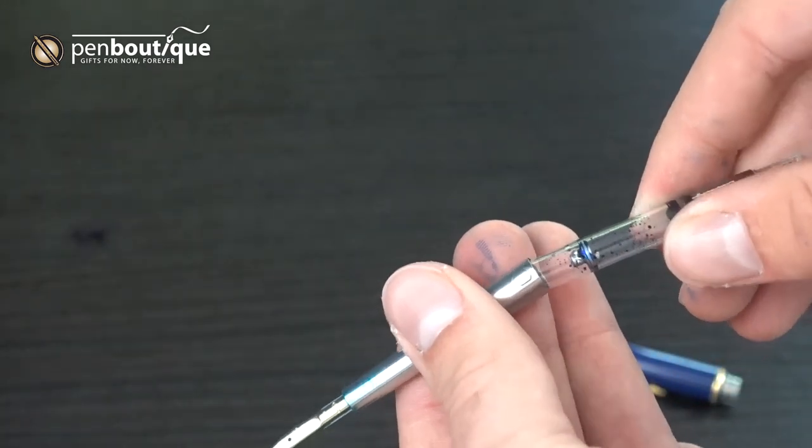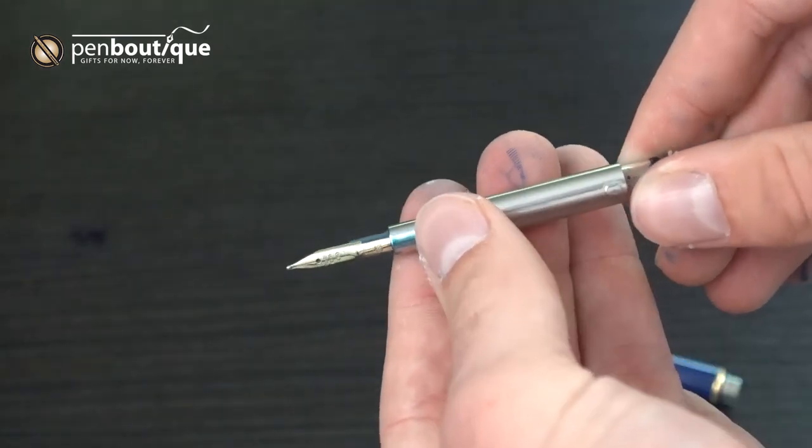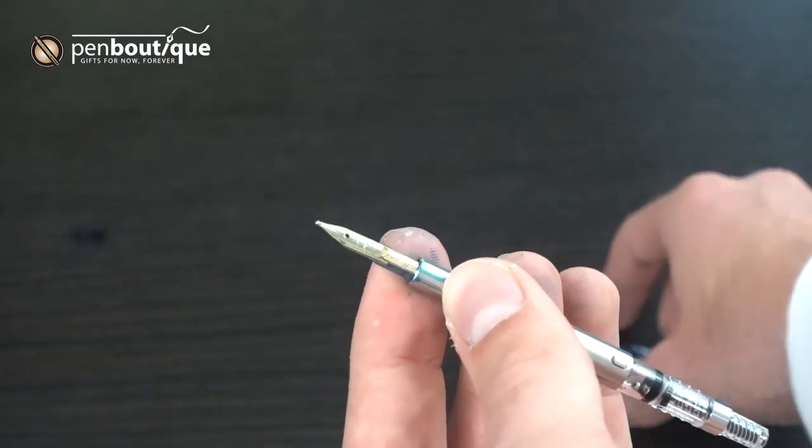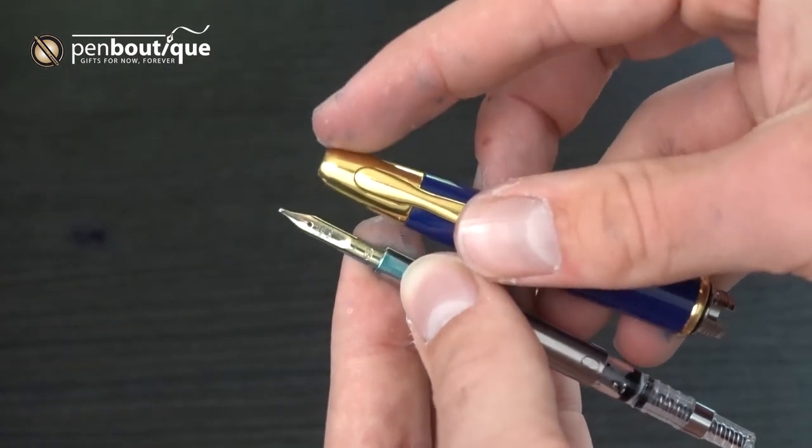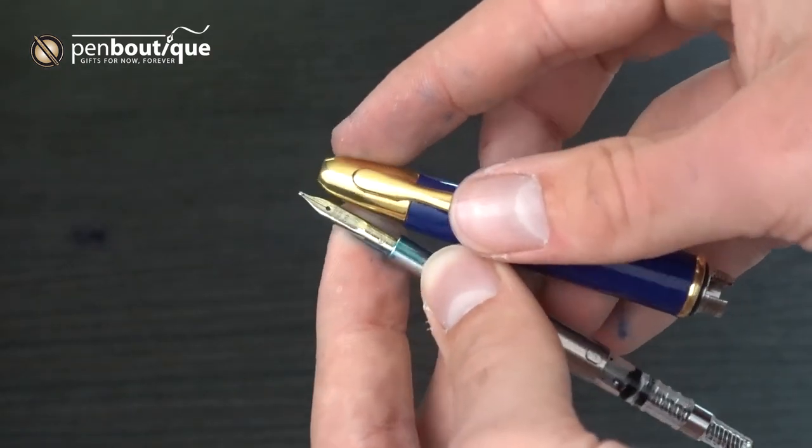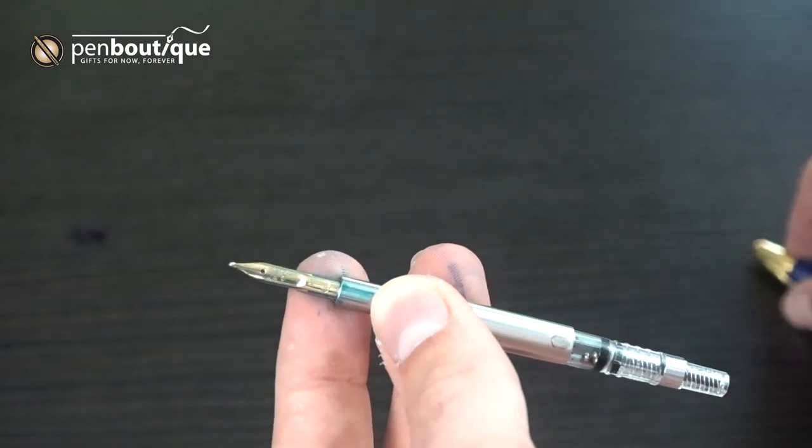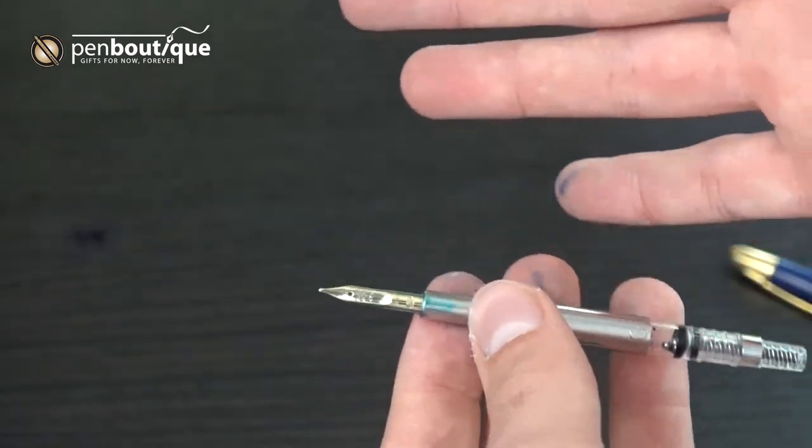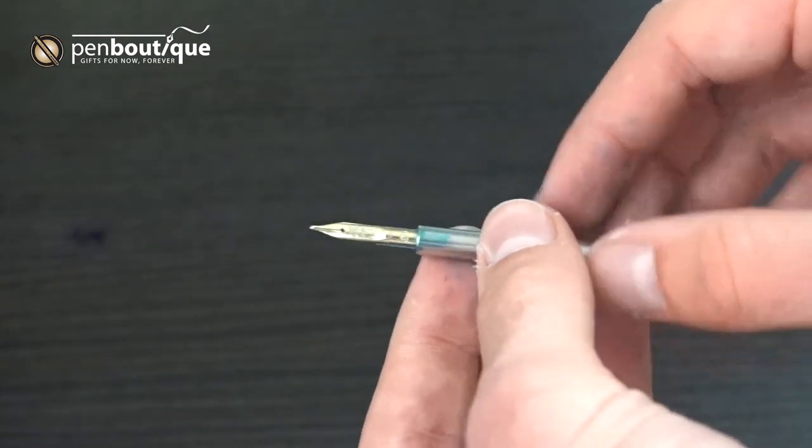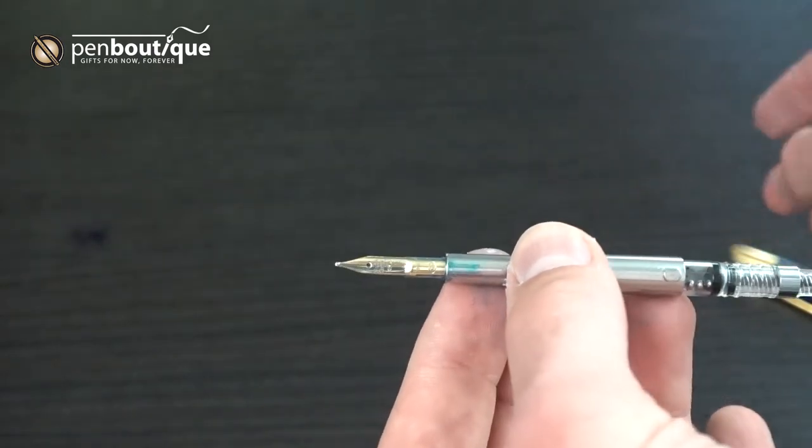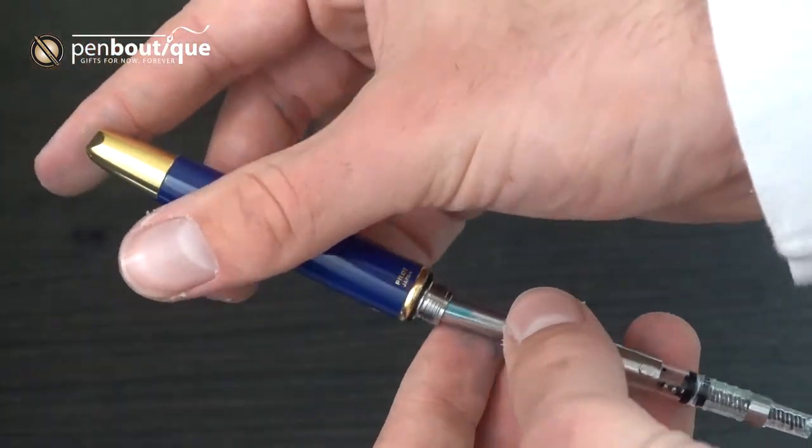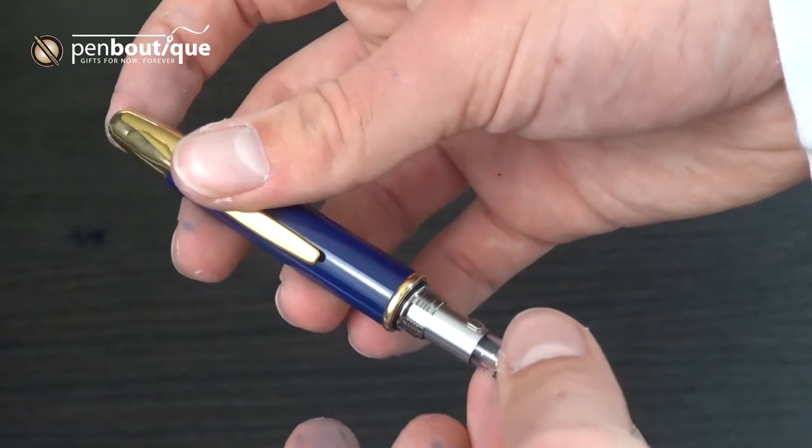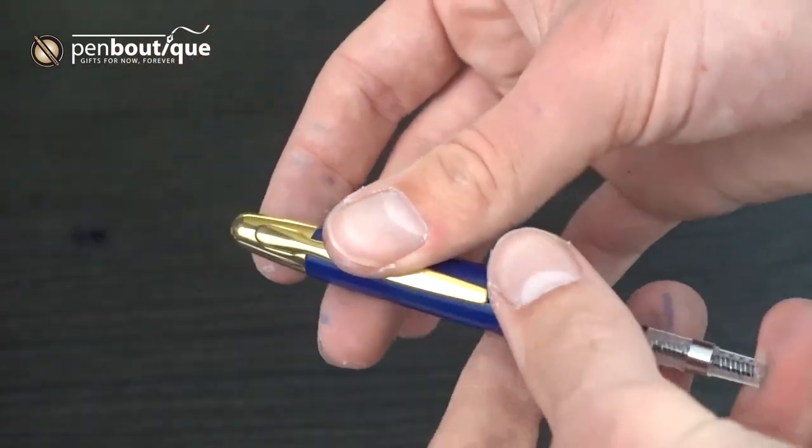The nib itself is 18 carat and plated in whichever color the hardware of your pen happens to be, in this case gold. It writes very well. It's extremely smooth and the feed is incredibly consistent and pleasant to write with.